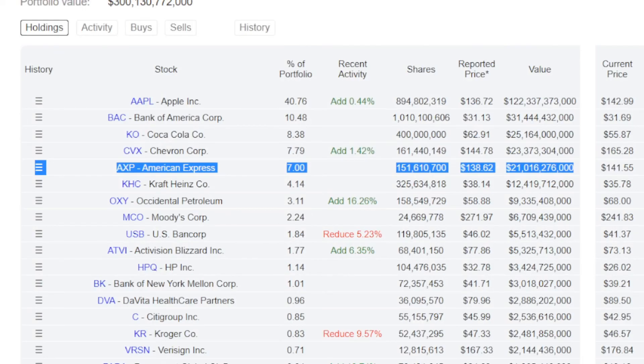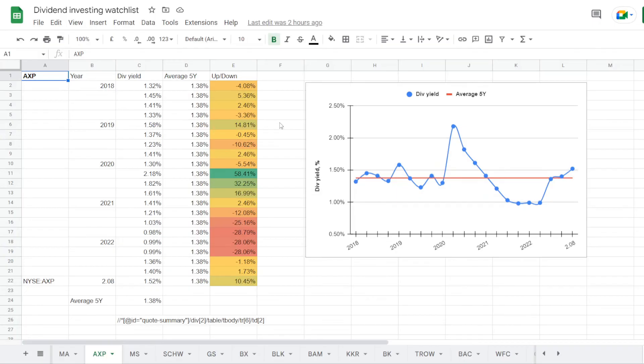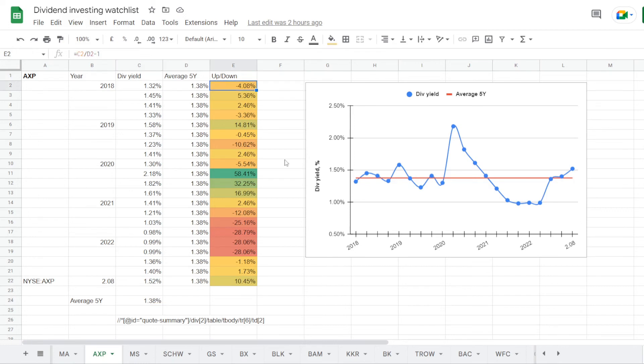Now the 5th one is again a financials name, American Express ticker symbol AXP. They are holding 151.6 million shares, and it takes 7% of the portfolio, with the position being valued at 21 billion USD. So we are in the watchlist, and here is the tab for American Express. We have its dividend yield history for the last 5 years, and on average the stock was trading at a yield of 1.48%.